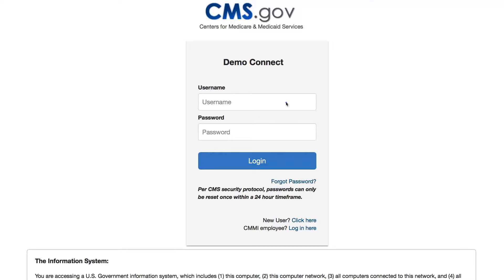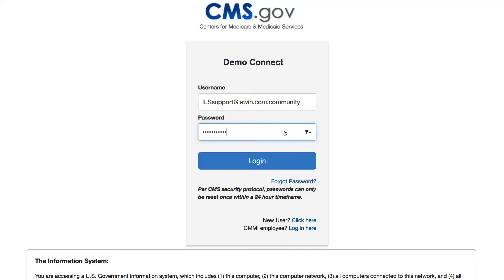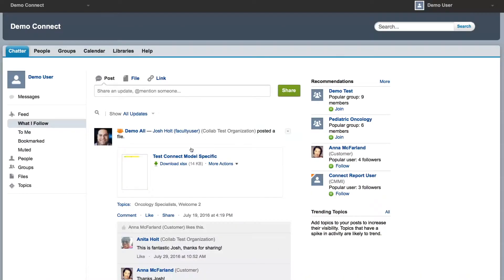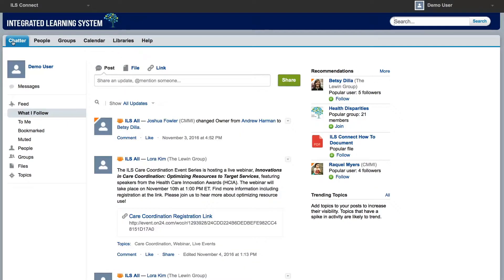It's easy to visit. Simply log into your model's Connect site. After logging in, you will be on the chat or home page of your model. Click on the drop-down menu on the left-hand corner of the screen and select ILS Connect. You are now on ILS Connect.